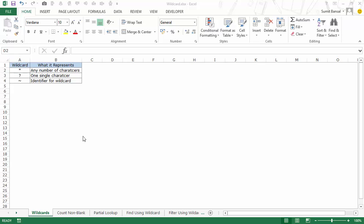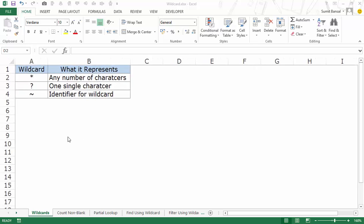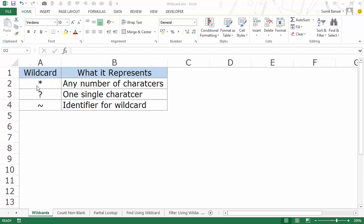Hello and welcome to the video by Trump Excel. I am Sumit Bansal and in this video I will show you how to use wildcard characters in Excel. There are three wildcard characters in Excel. The first one is an asterisk sign, or a star sign, and you can use this to represent any number of characters — it could be 1 to 100 characters.